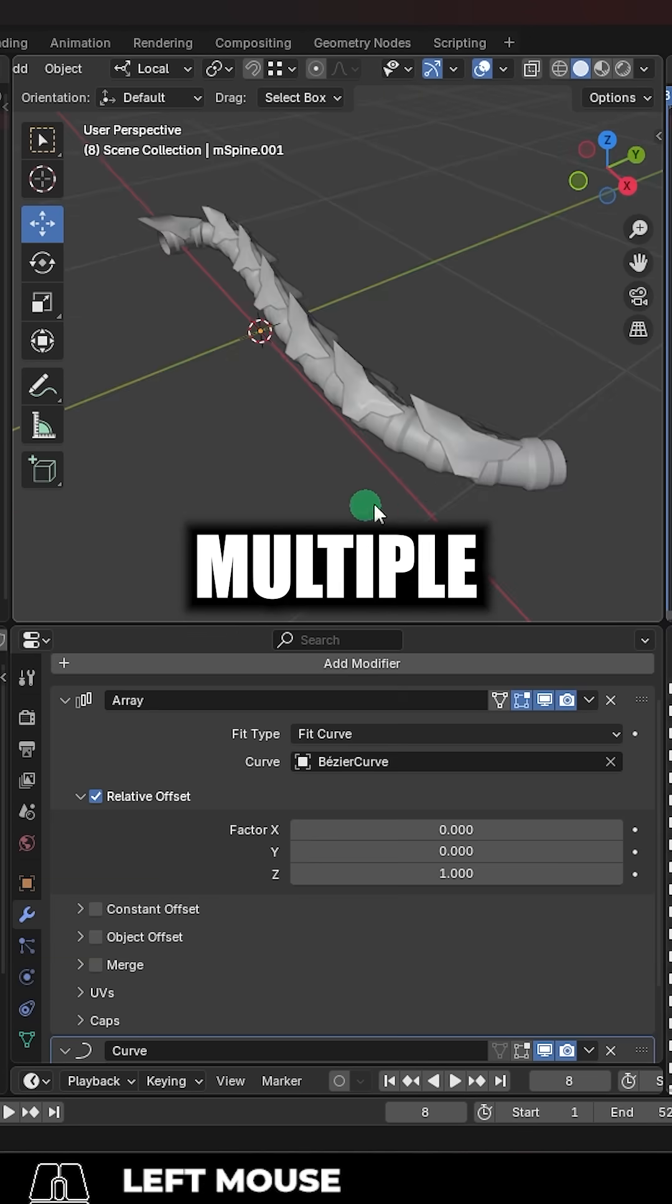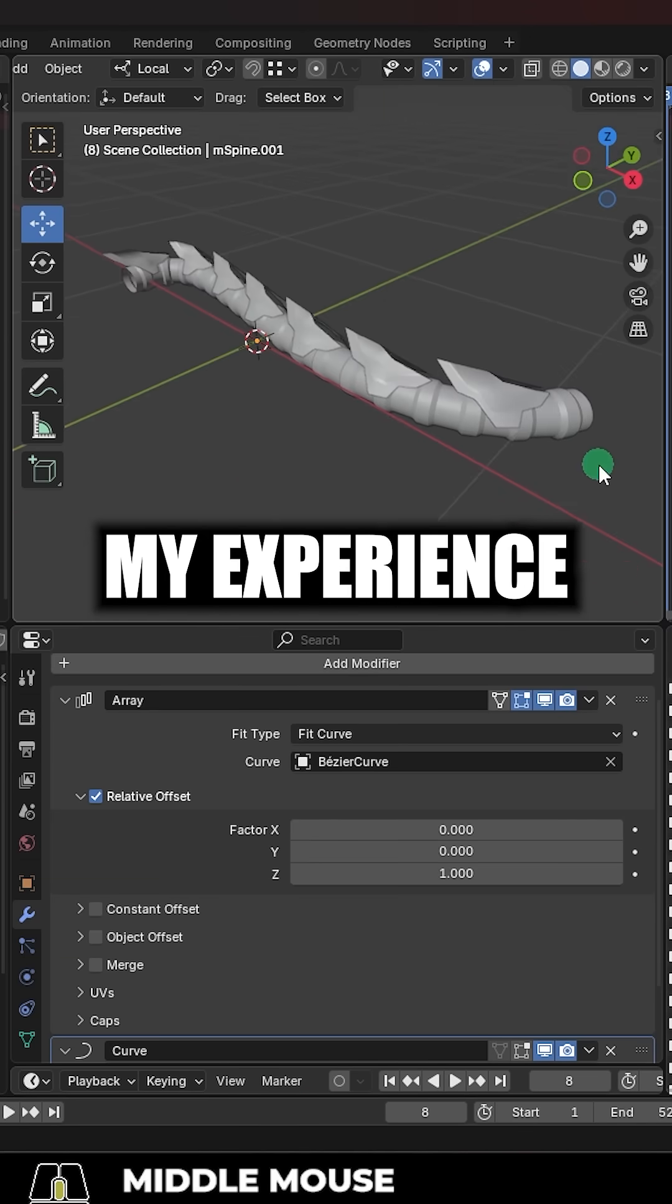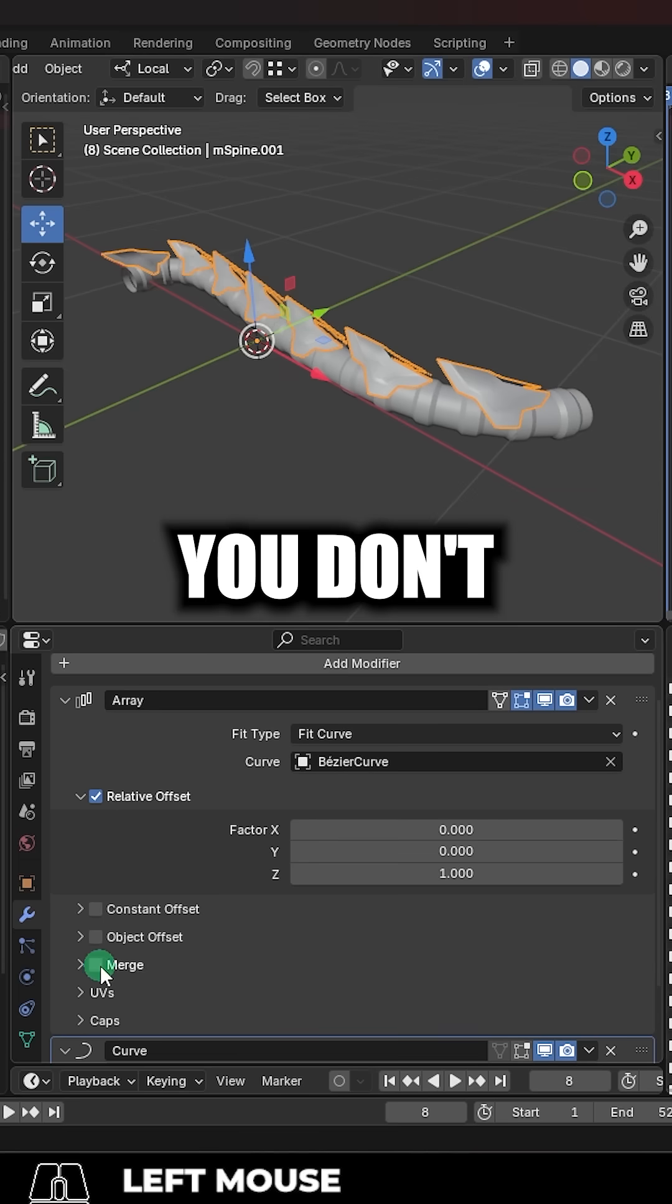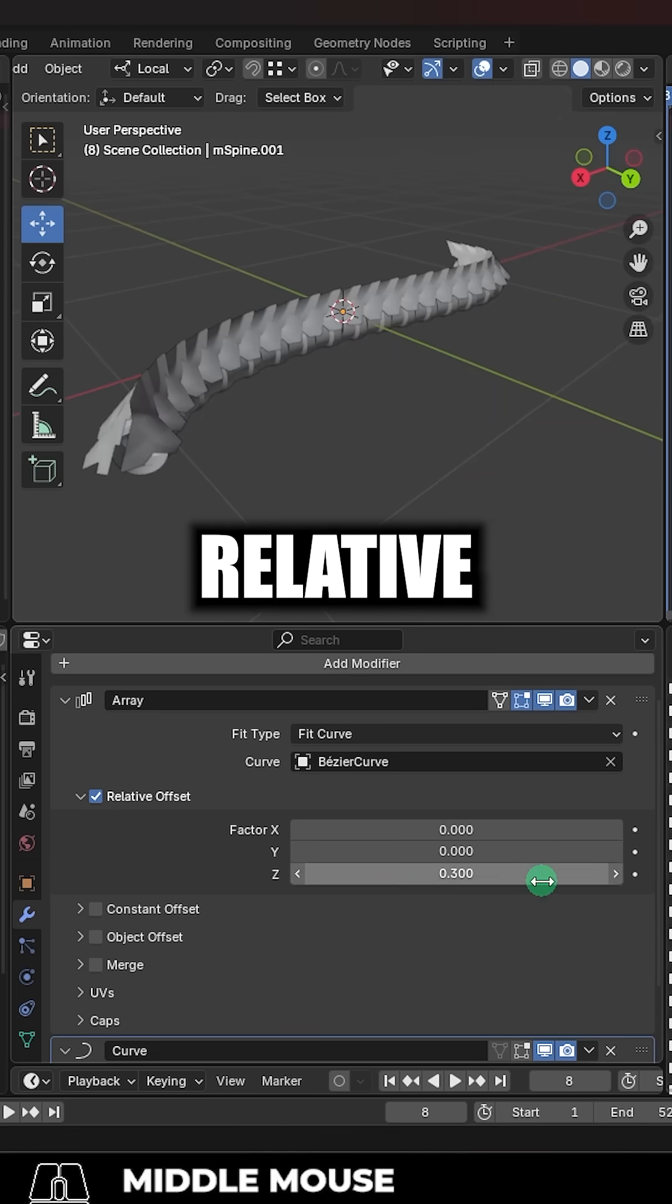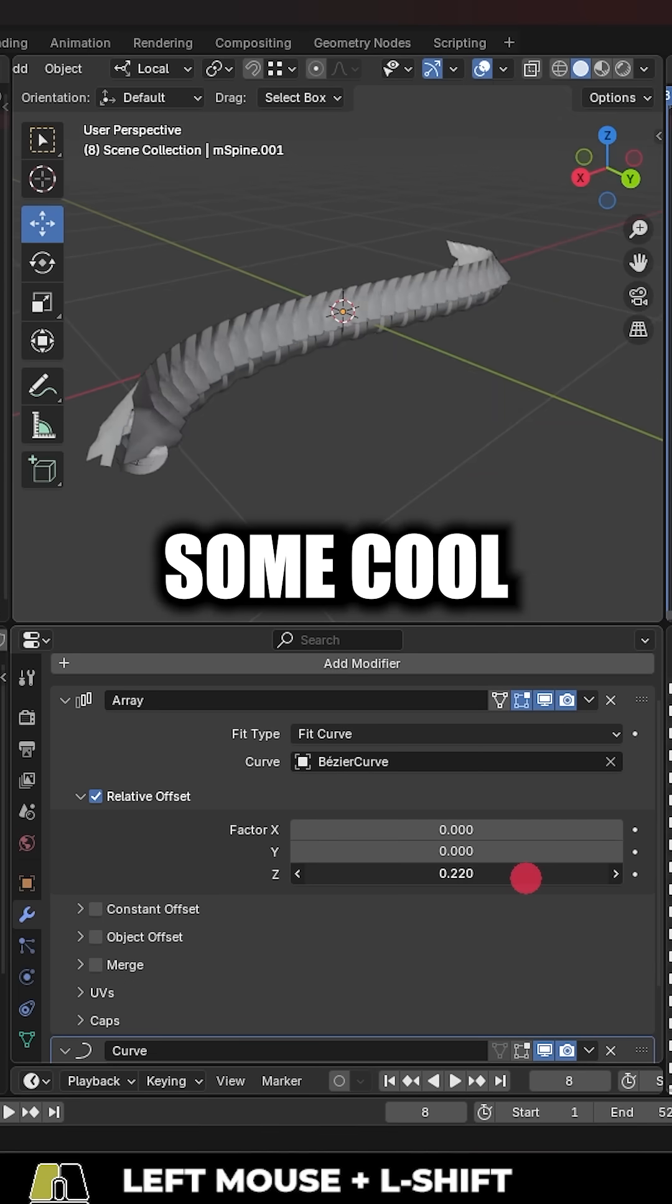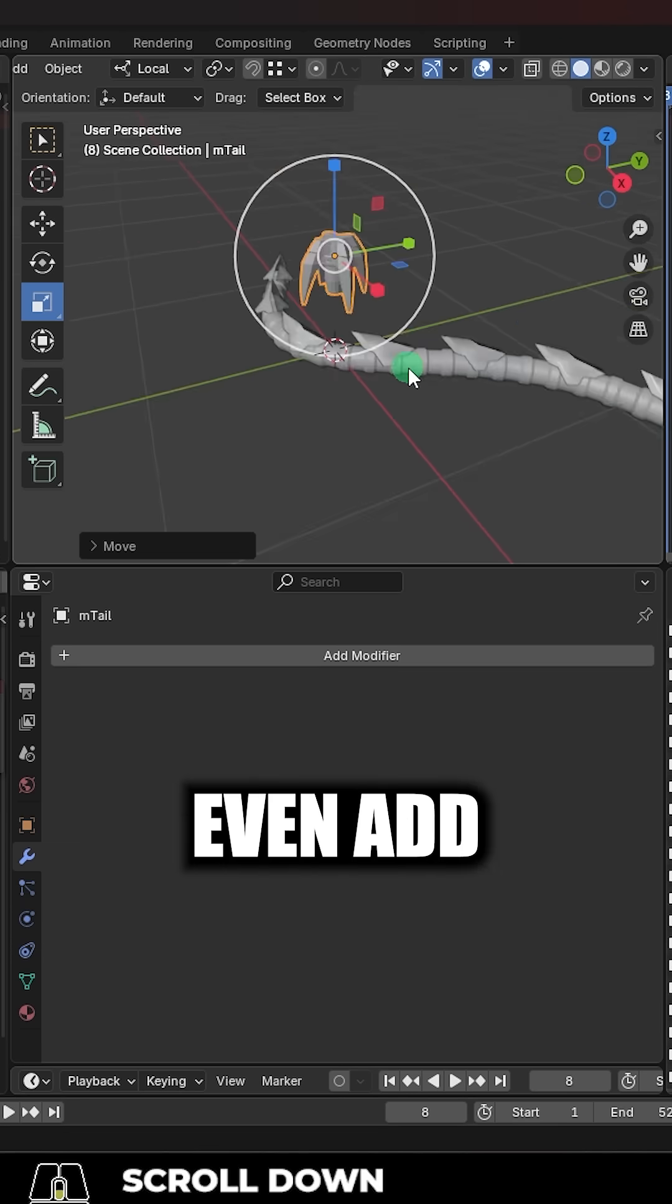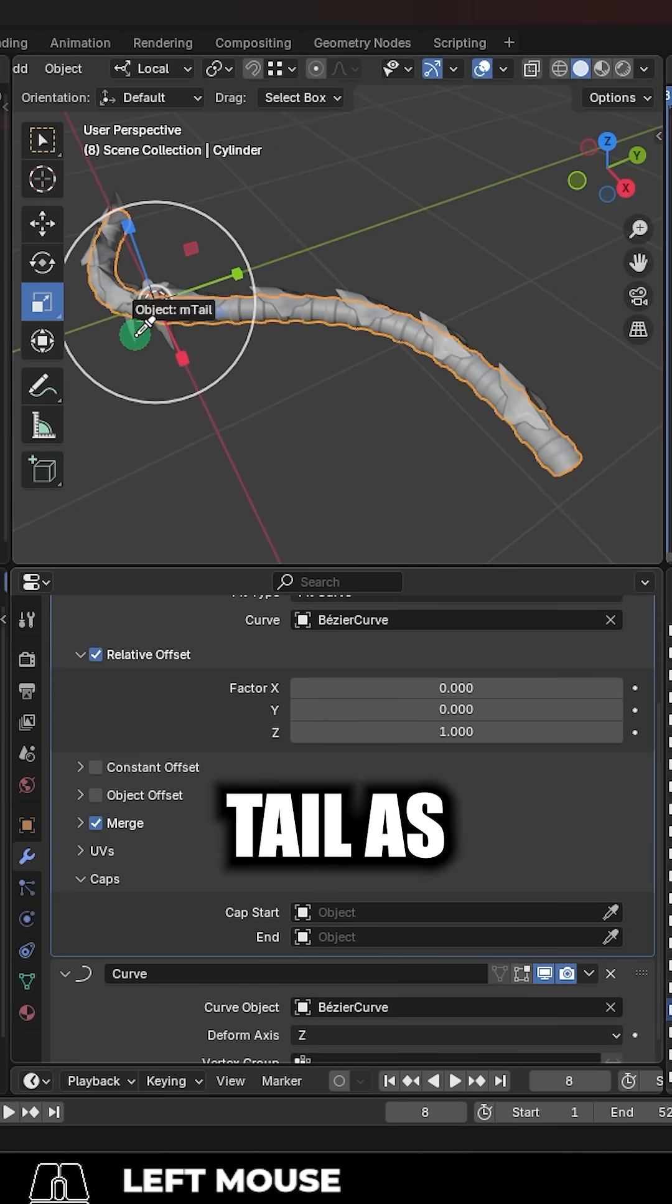Now you can do multiple layers of this and in my experience, it usually looks cool if on the second layer you don't hit merge and you change the relative offset to get some cool looking designs. And you can even add an object to the end or beginning of the tail as well.